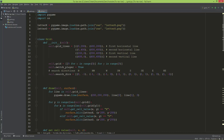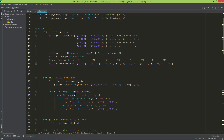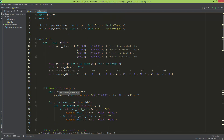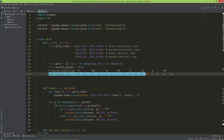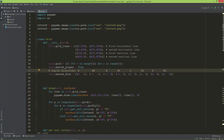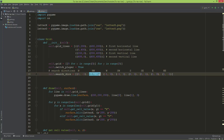Now it's time to check if we have a full row, a full column, or a full diagonal line. I already typed out the code and I'm going to explain how this algorithm works. The first thing I created is a list of tuples called search directions, and each of these tuples is a direction: north, northwest, west, southwest, south, southeast, east, and northeast.